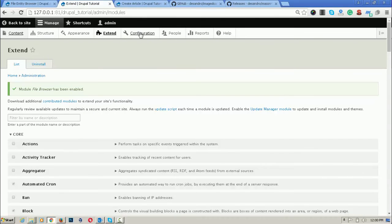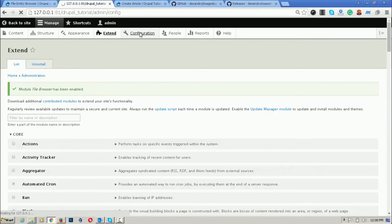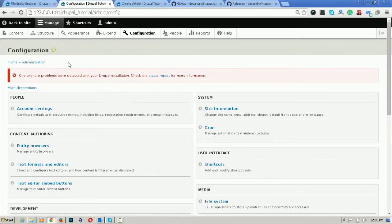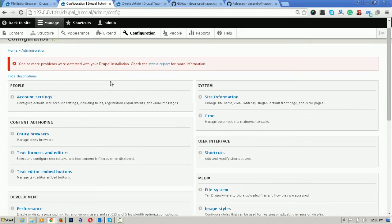For adding this button, first go to the configuration part and after that, text editor.